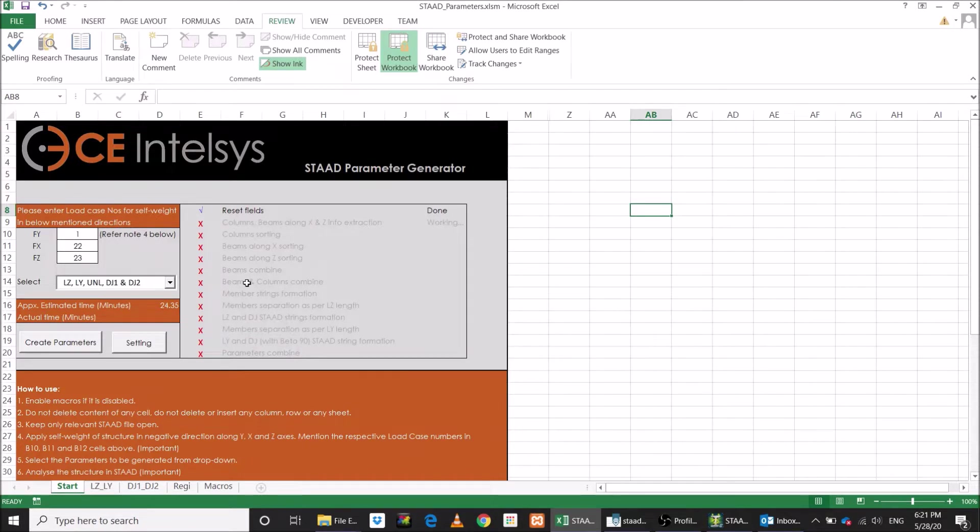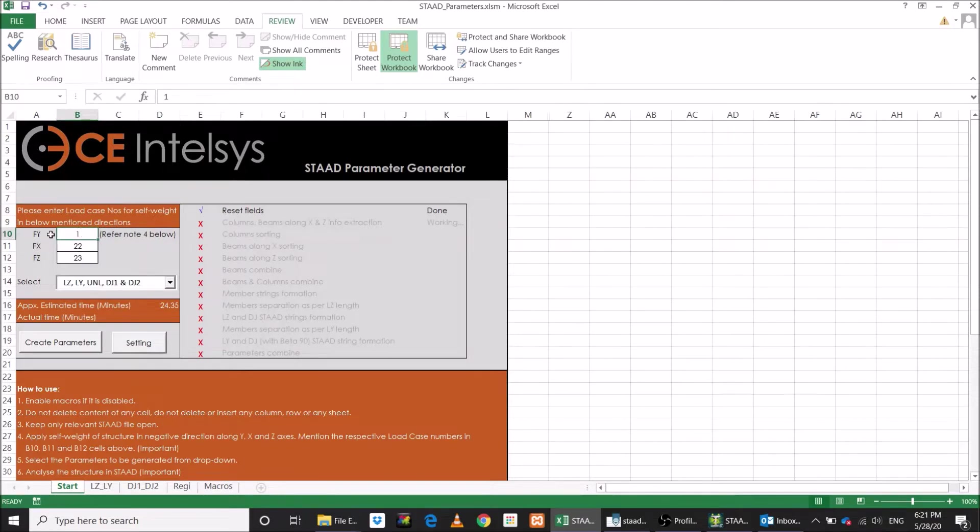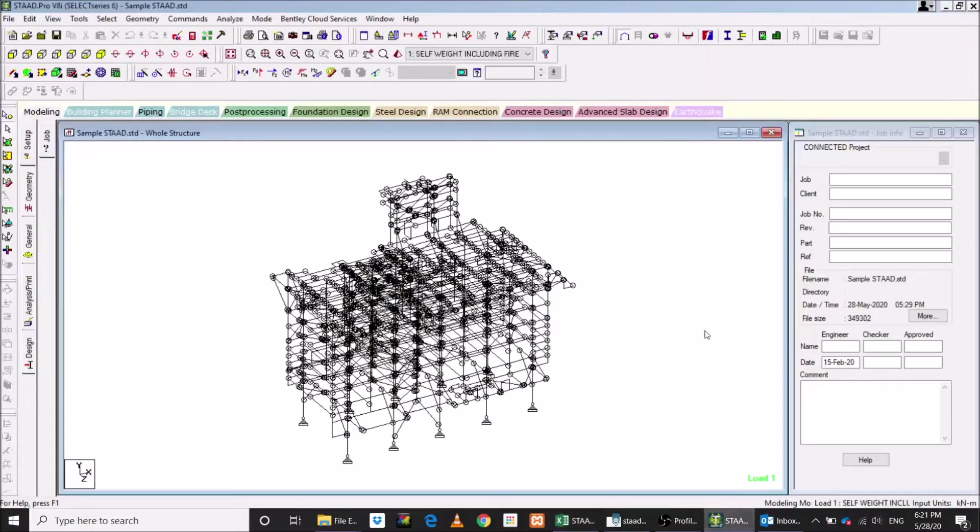What you need to define is self-weight load case numbers from STAD. First is self-weight in negative y direction. Second, self-weight in negative x direction. And third, self-weight in negative z direction.